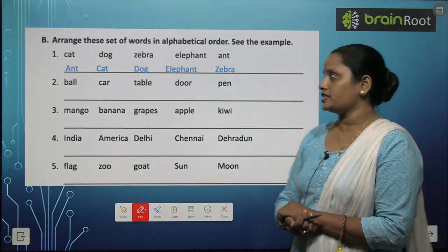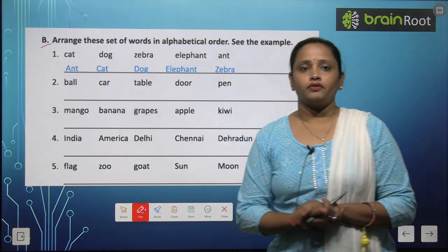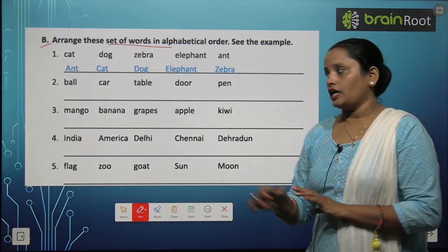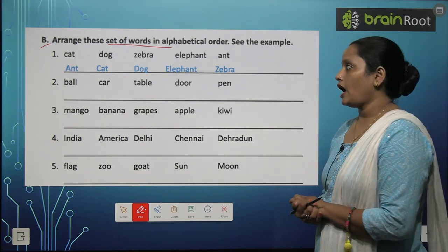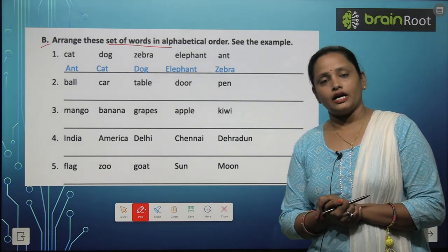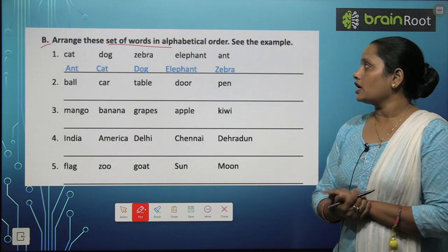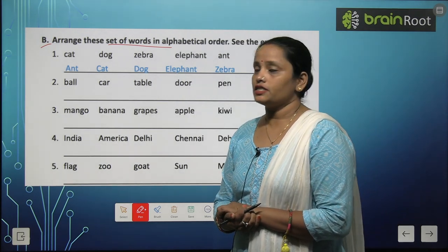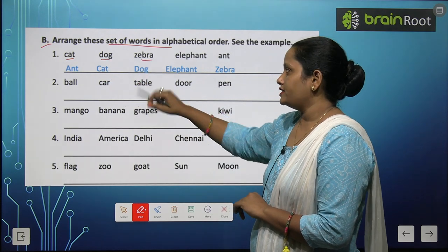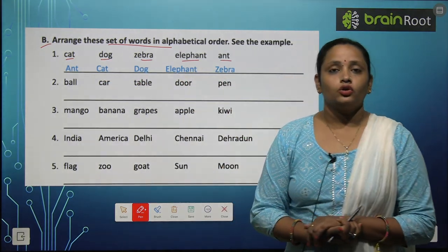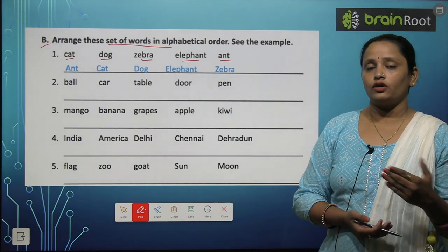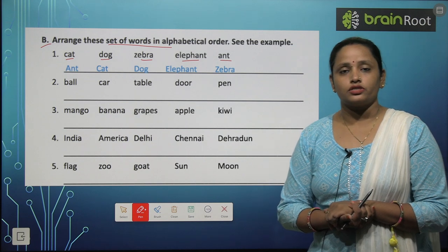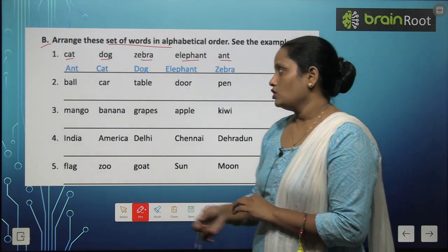Now children let's move on to the next exercise — Exercise B. What we have to do here: arrange these sets of words in alphabetical order. Yahan kuch words diye gaye hain aur inhe hume alphabetical order mein arrange karna hai. The first one is done for you. To chaliye jaldi se question dekhte hain. We will look at the first letter of all the words.